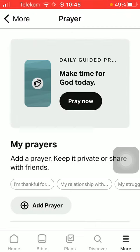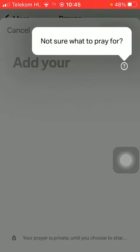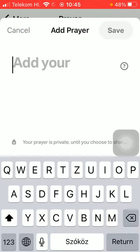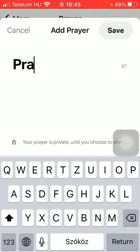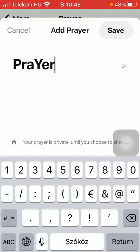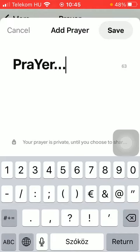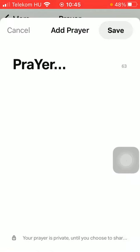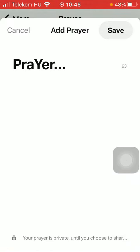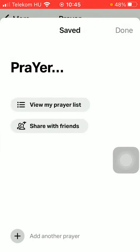Tap on Add Prayer and here you should type in your own prayer. If you are done typing it in, you can tap on the Save button in the upper right corner of the screen to save your prayer.